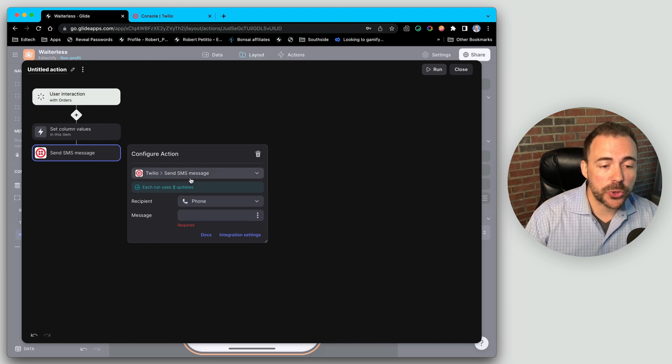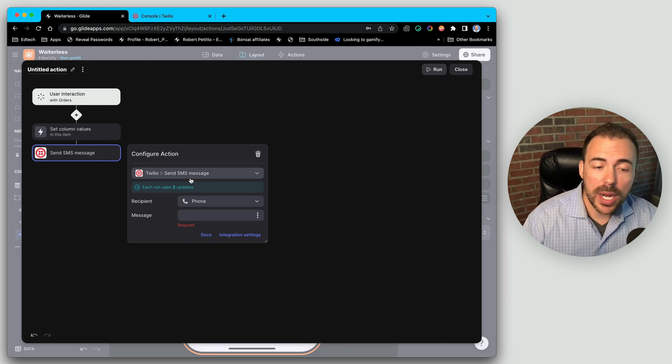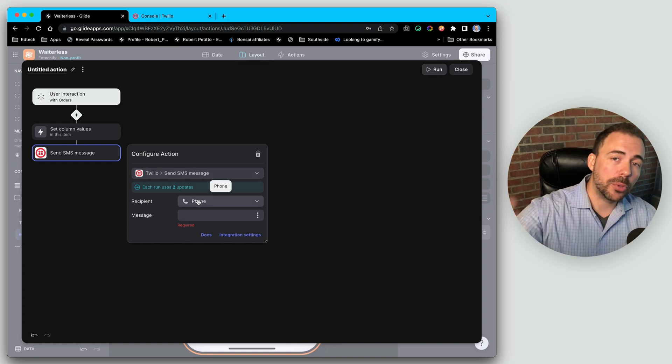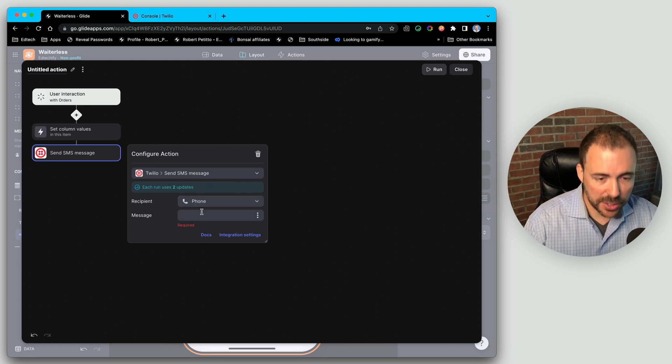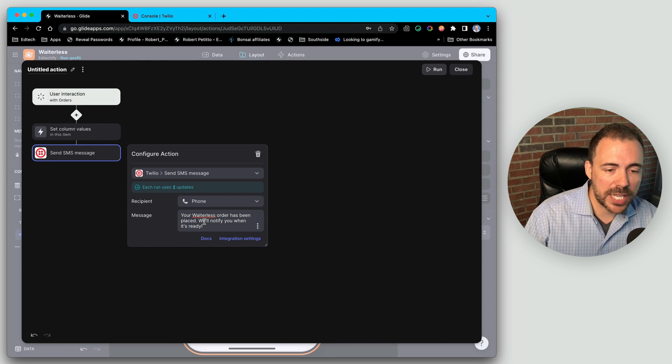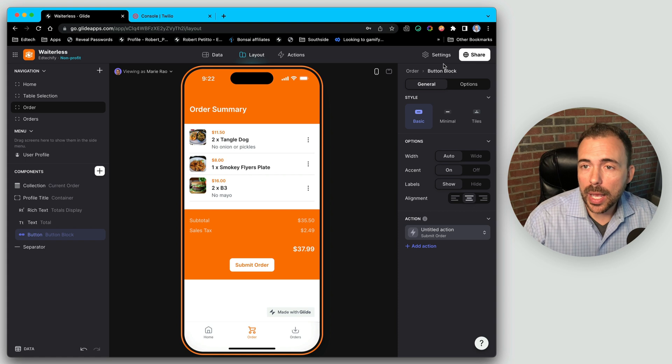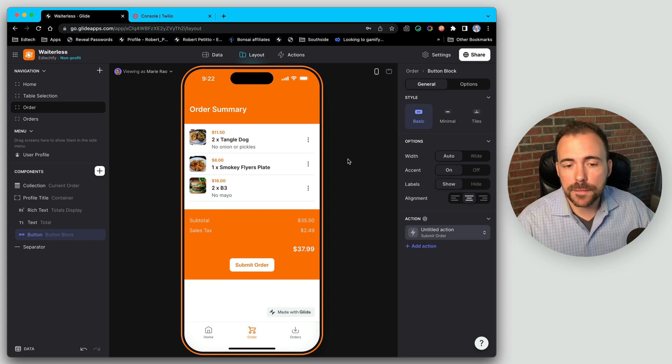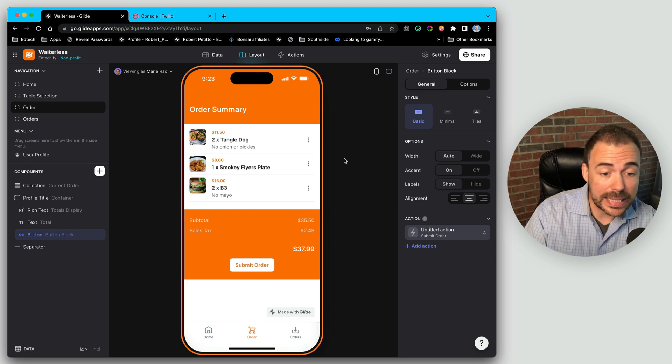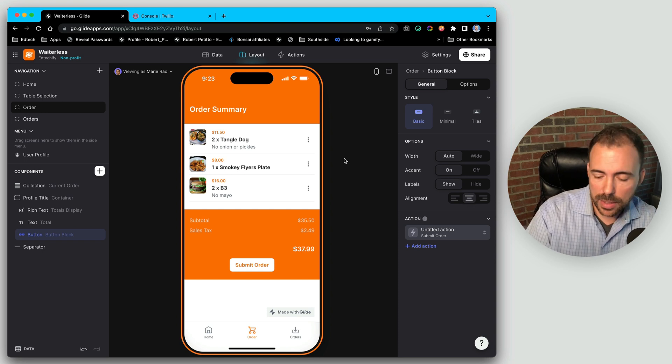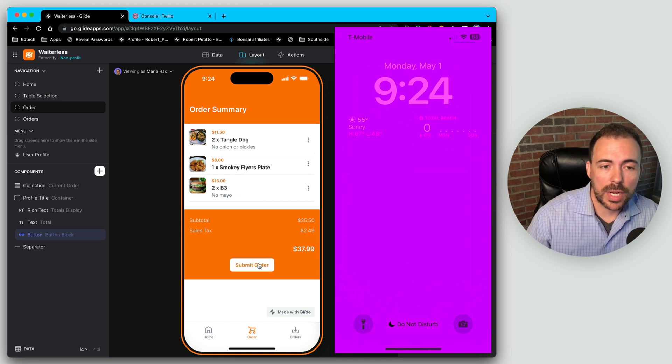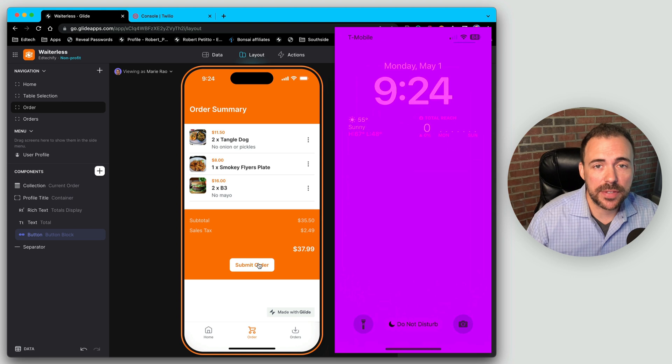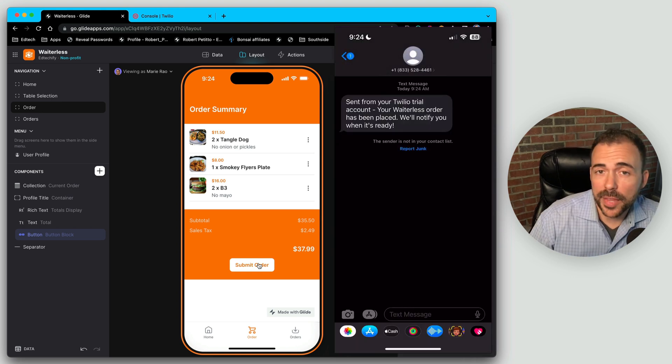So when a user goes to submit their order, they have to type in a phone number or their WhatsApp or something like that. Or if the phone number is already part of their user profile, you can pull that in from a lookup column after a relation. And here's the message. I'm going to go ahead and just paste in this message saying that the order has been placed. We'll notify you when it's ready. Let's hit close. And I'm going to go ahead and share my phone over here in the top right hand corner, just so you can see that the text message indeed is going to come in when I submit this order. I'm gonna go ahead and tap on submit order. So the status should have changed and I should receive a text message here any second with that message.